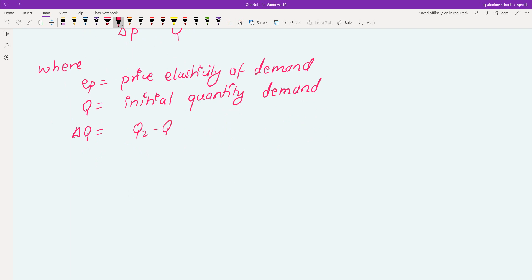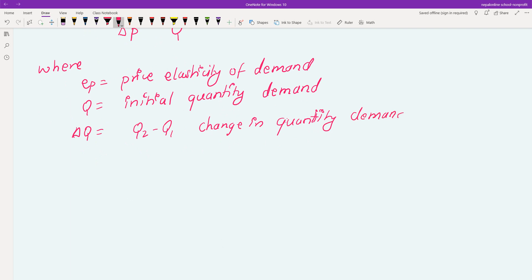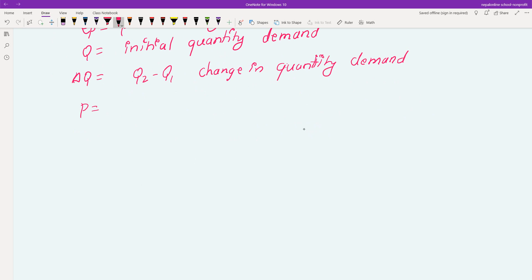Change in quantity demand is Q2 minus Q1. The change in quantity demand formula is Q2 minus Q1. Similarly, the initial price is P1, and change in price is P2 minus P1.